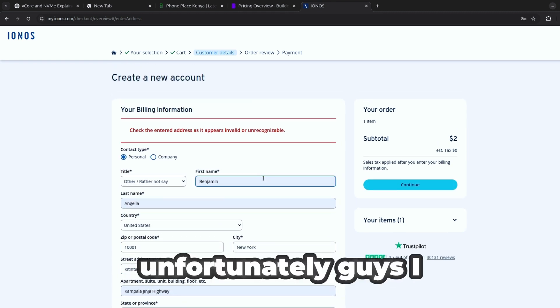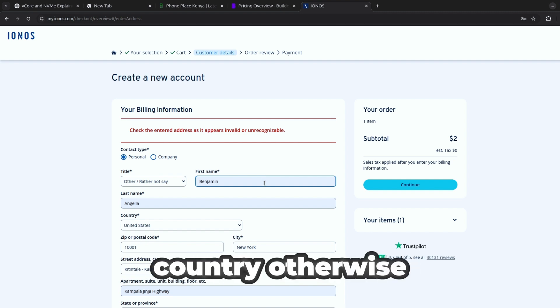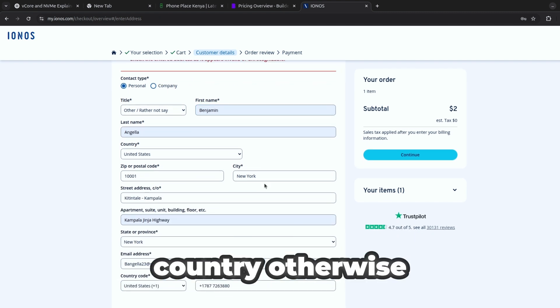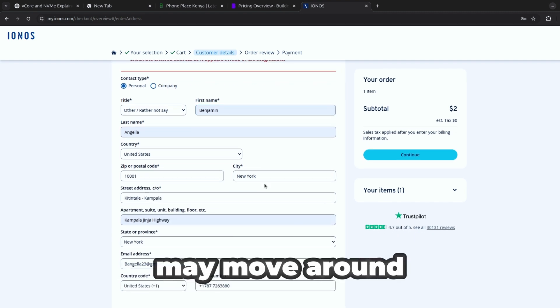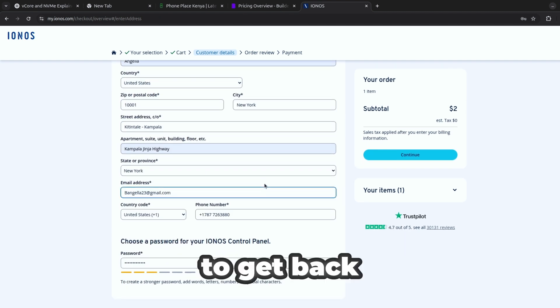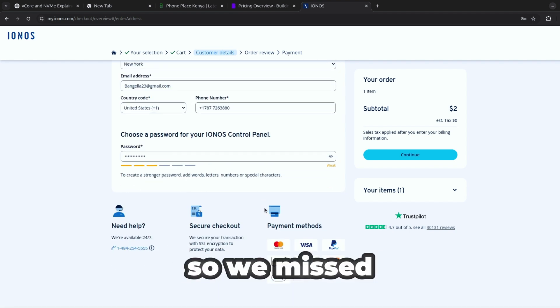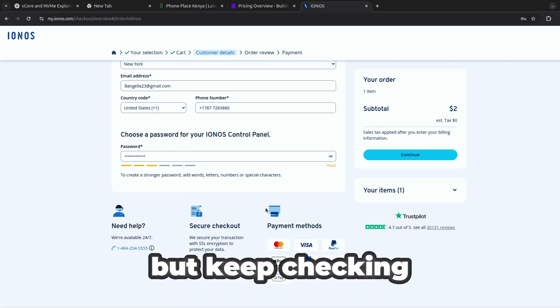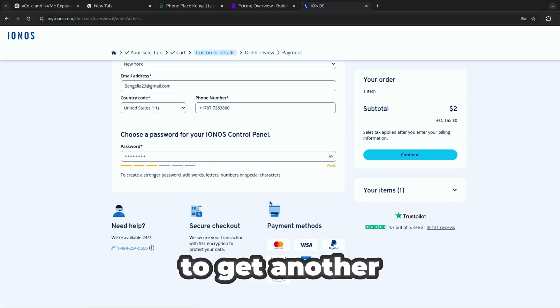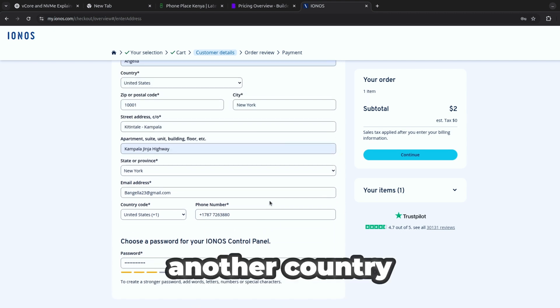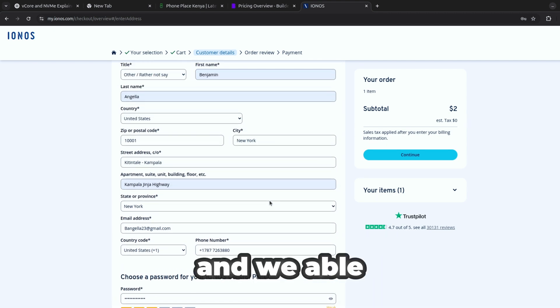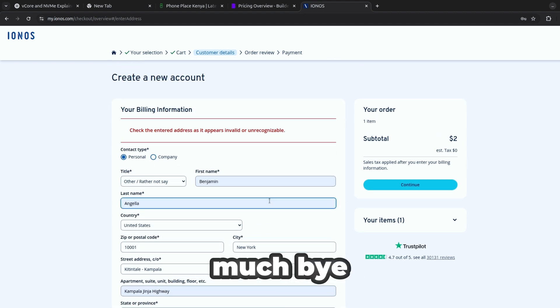So unfortunately guys I think I'm not able to because it's not supported in my country. Otherwise in case I maneuver around I'll be able to get back with another video. We missed out this but keep checking because I'm going to get another number from another country and be able to access this. Thank you very much, bye.